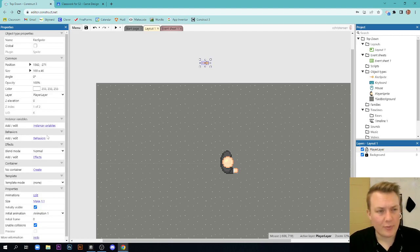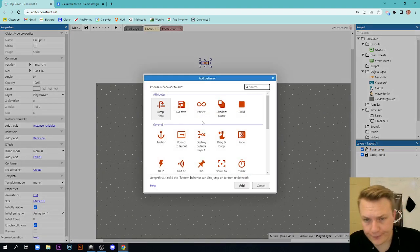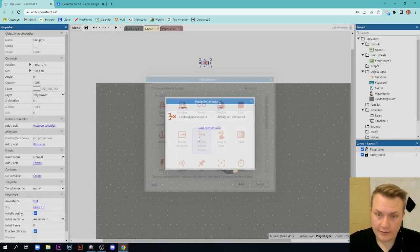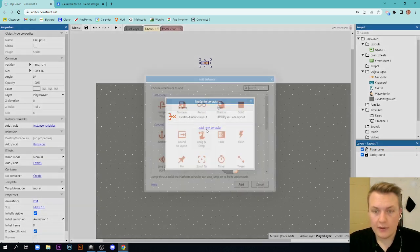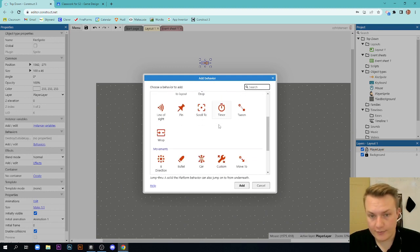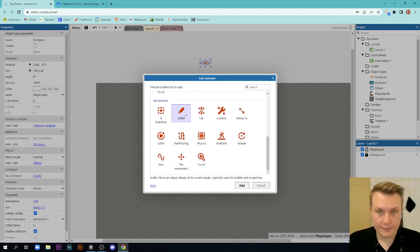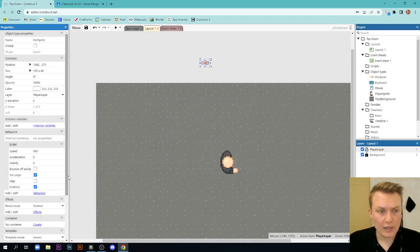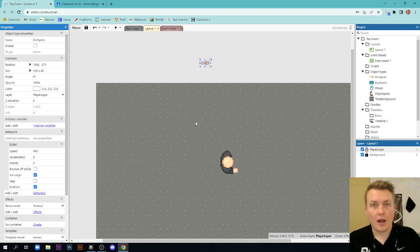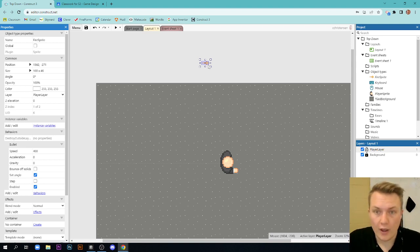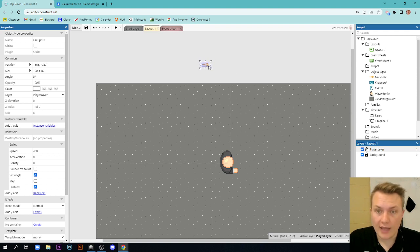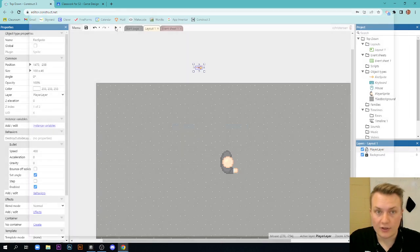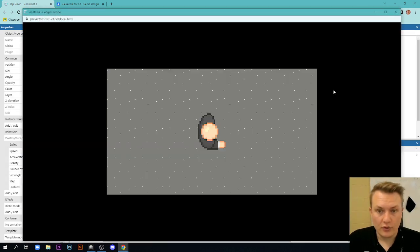I need to add a couple behaviors to this. Number one, destroy outside layout. Perfect. Number two, I need to add some movement. And in this case, it's going to be bullet movement. Now what bullet movement does is it just causes the object to start moving on a straight line. So that's all this will do. Now you'll notice I don't start this sprite inside the layout. I have it outside the layout, which means when I start this game up immediately, that sprite is destroyed. It's gone.